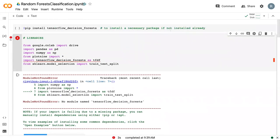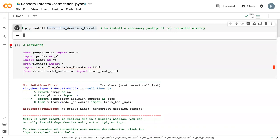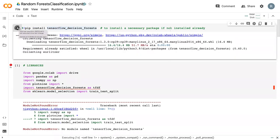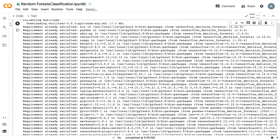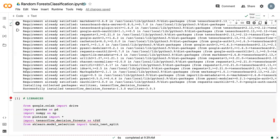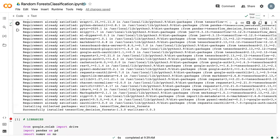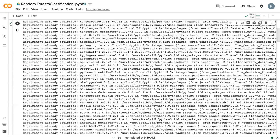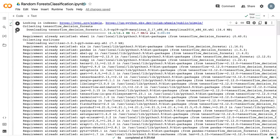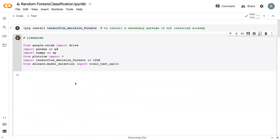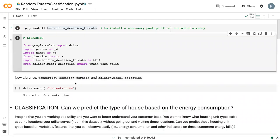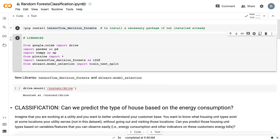So if you get that error, all you need to do is run this pip install line to install the package onto Google Colab. The reason this happens is because TensorFlow decision forests is not a standard package. So we need to install it. It's going to run through all of these different lines. But at the end, it tells us that it successfully installed the library. And so now, I can go through and import all of the libraries.